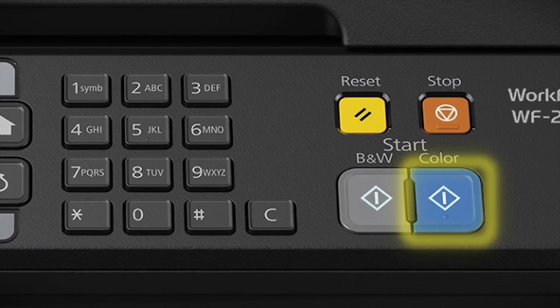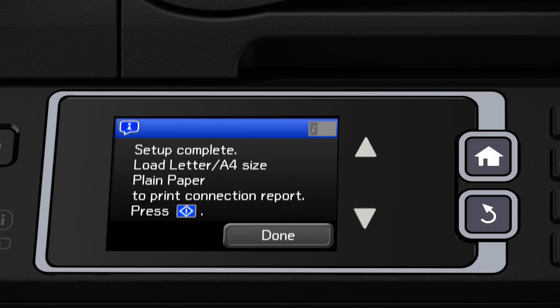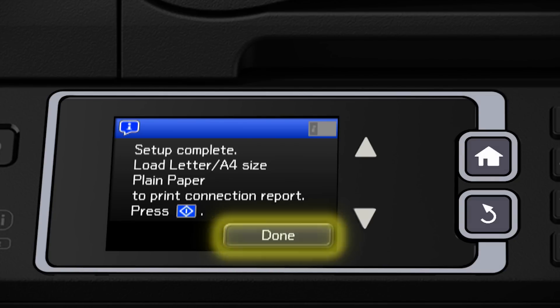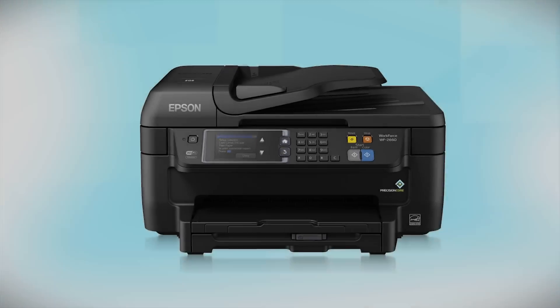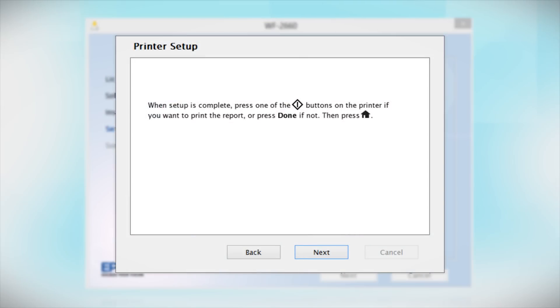Press the Start button to print a network status report. Or tap Done to complete wireless setup. Follow the rest of the instructions on the computer screen to finish installing the software.